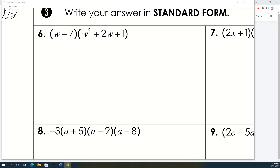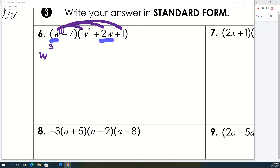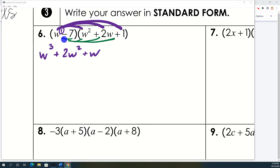Let's look at number six. We're going to use the double distributive property. We'll start by distributing w. So w times w squared — we add the exponents, so that's w cubed. Then w times 2w is plus 2w squared. And then w times 1 is w. Then we'll go back and do the same thing with negative 7: negative 7 times w squared, negative 7 times 2w, and negative 7 times 1.